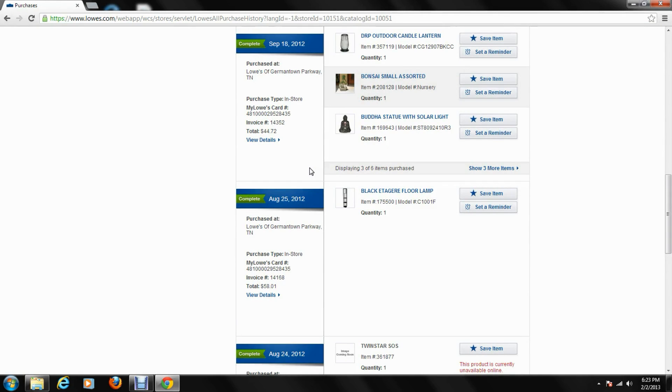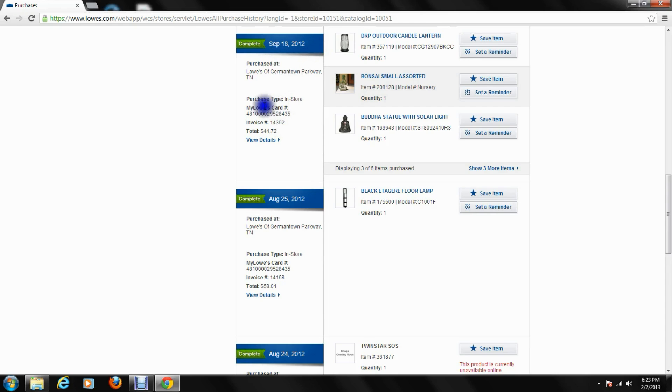From here as well, there's many key features that also relate to different portions of Milo's from the purchase screen. They'll give you the information from the day of the purchase, what store, how it was purchased, there's your Milo's card that it was run under, the invoice number, the total of the purchase there for those items.